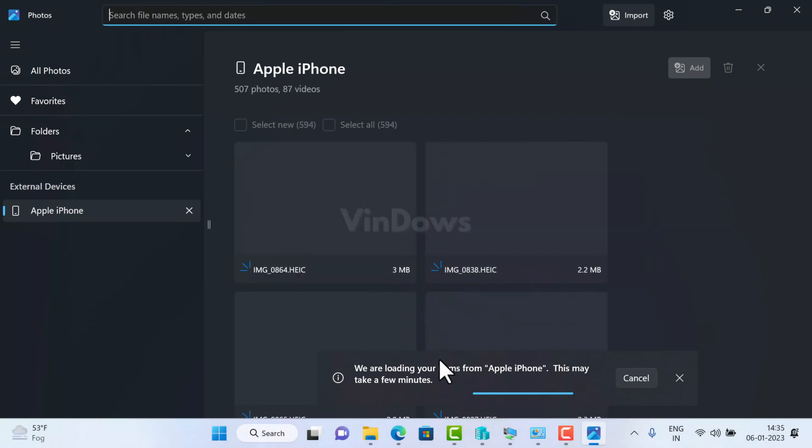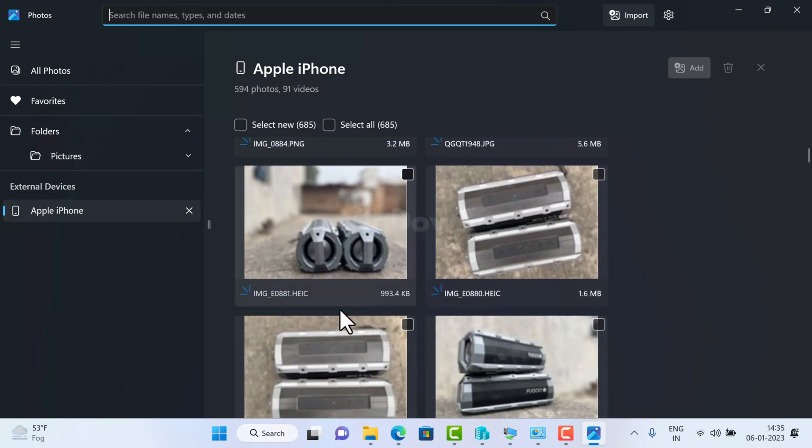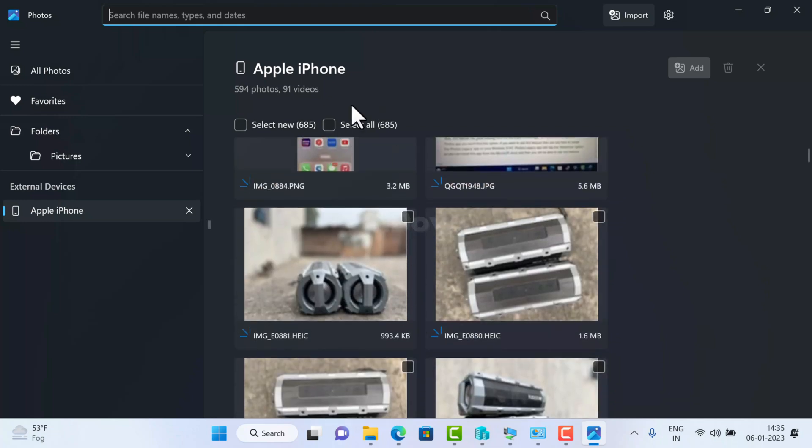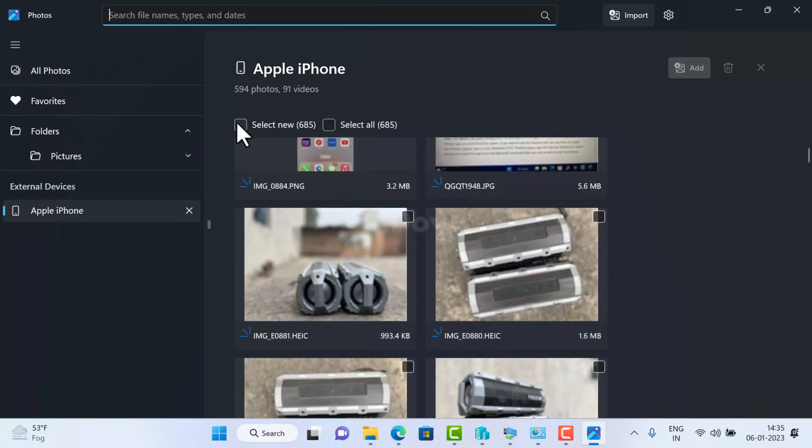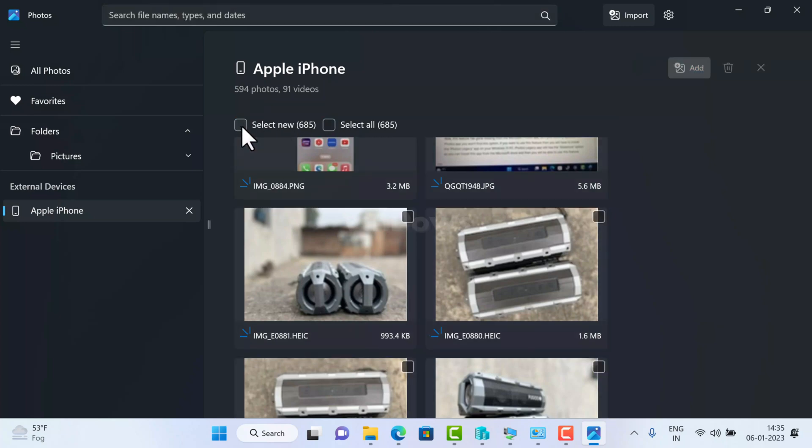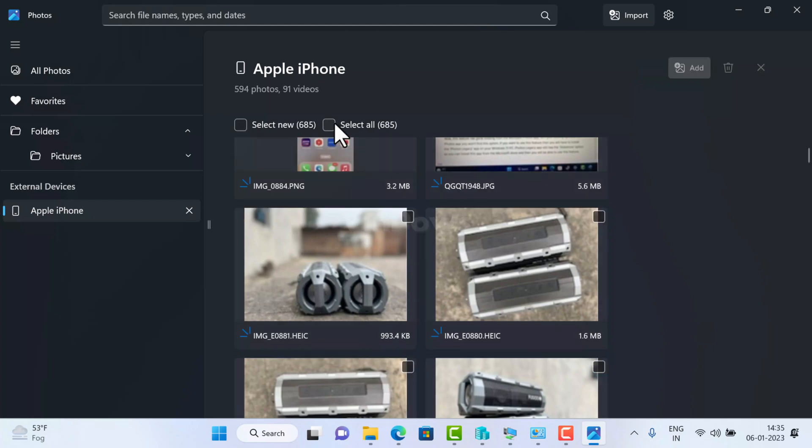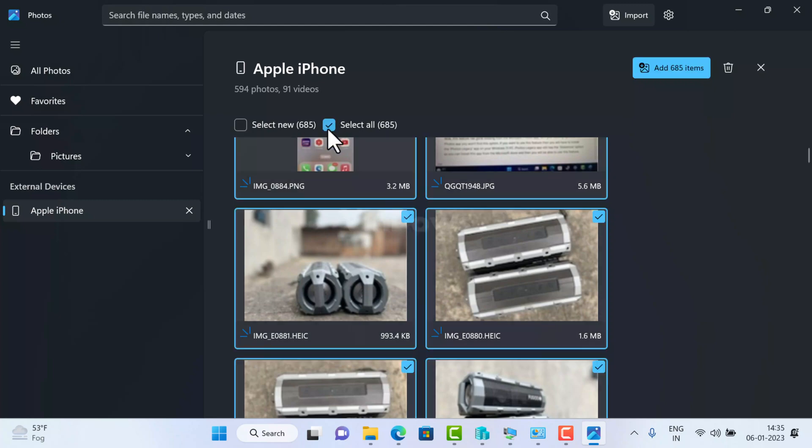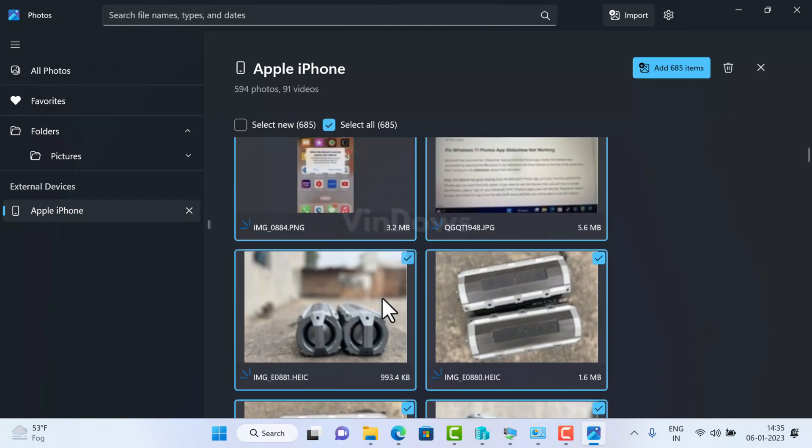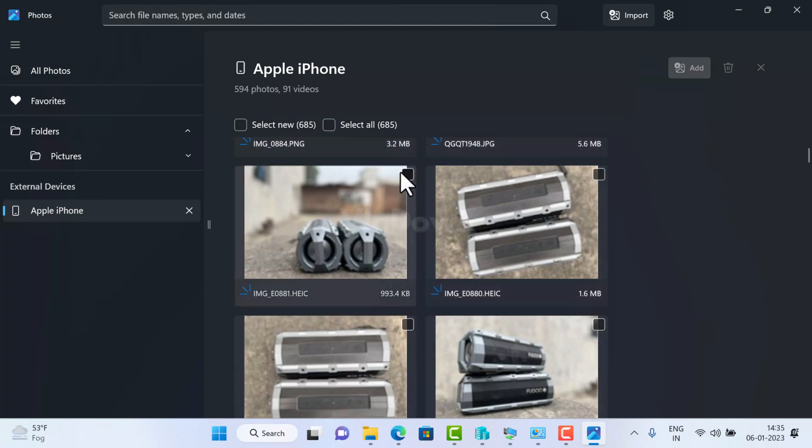Once the process completes, you will see preview of all the photos and videos in the Photos app. Here you will see two options: select new and select all. You can use select new option if you only want to import new photos and videos available on your iPhone and not the ones that you have transferred already. On the other hand, use select all option to import all photos and videos available on your iPhone to PC.